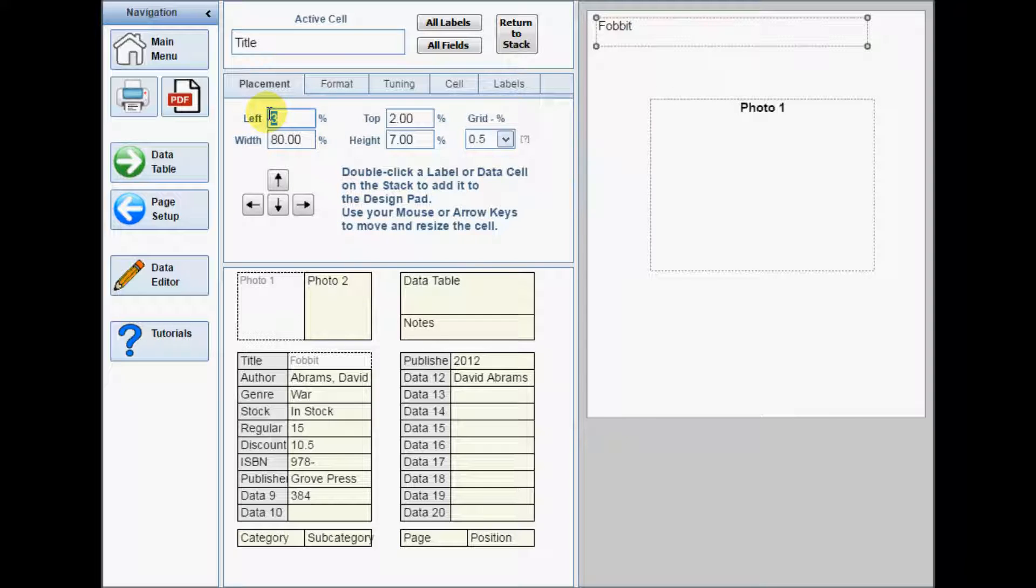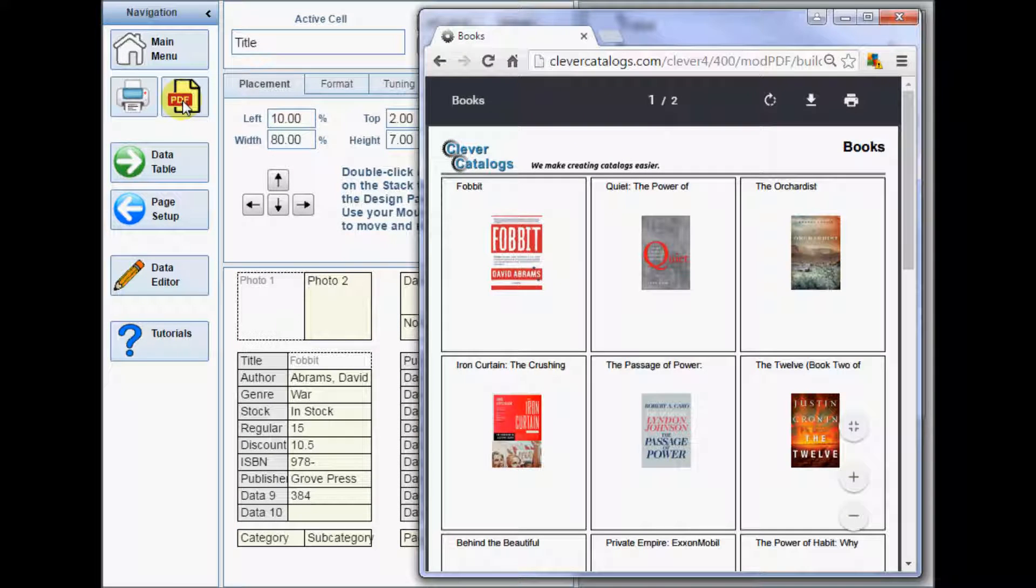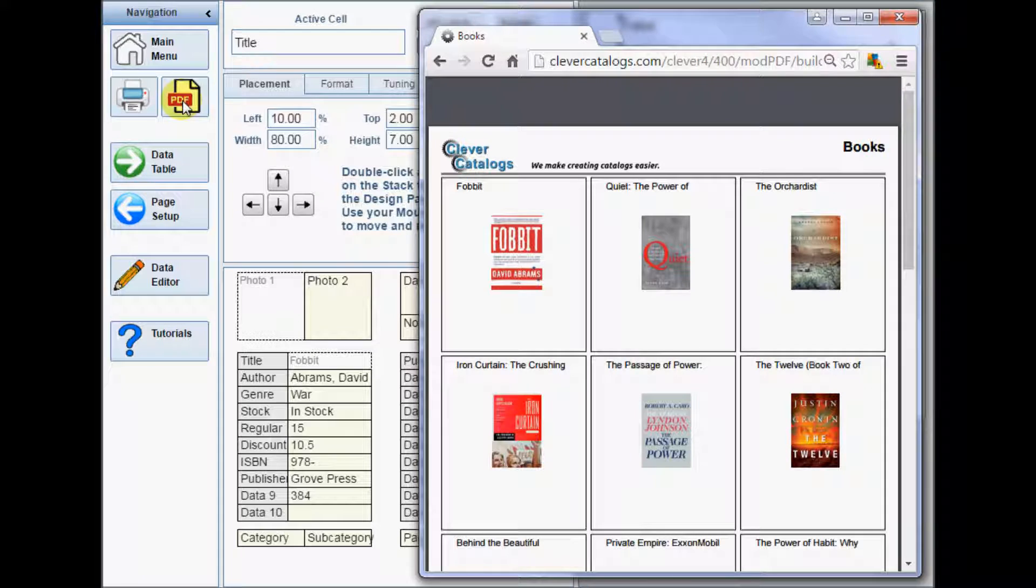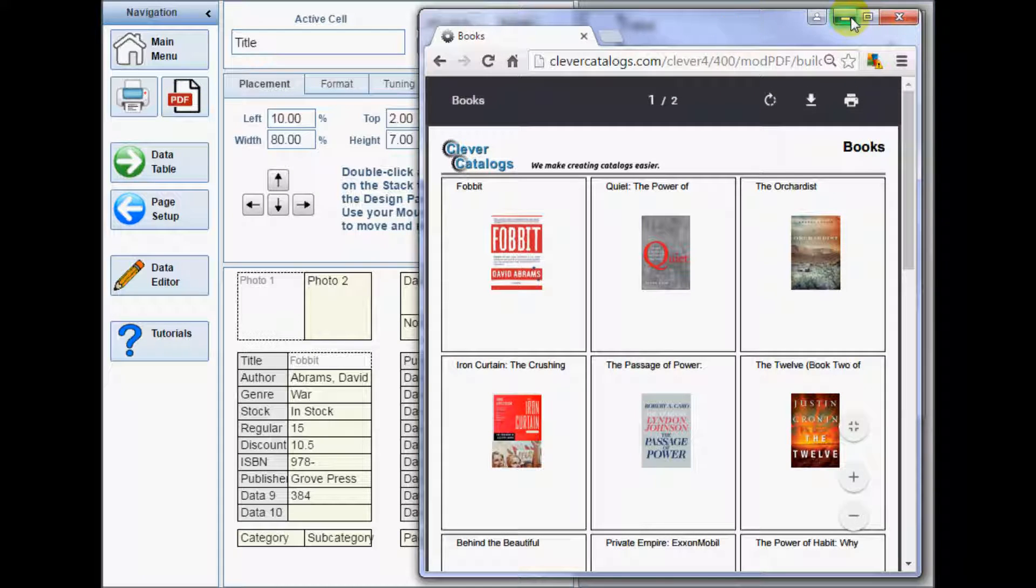Click the PDF button at any time to create or update the PDF showing your current design. The PDF will open in a separate browser window. The best method for creating a product layout is just to place and arrange cells, and then update the PDF to see how it looks.